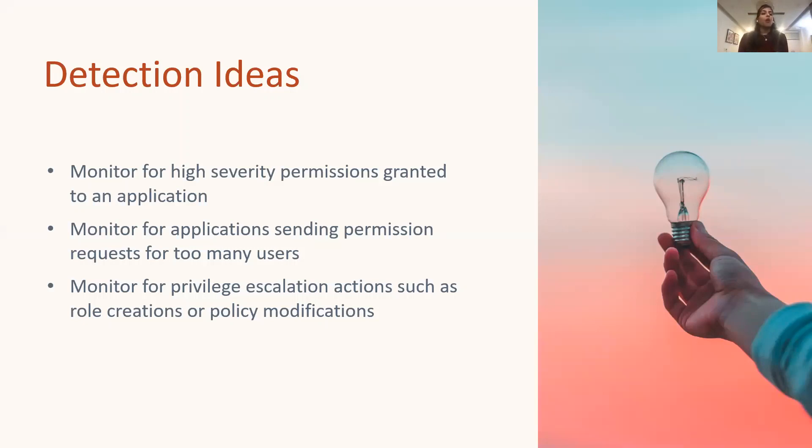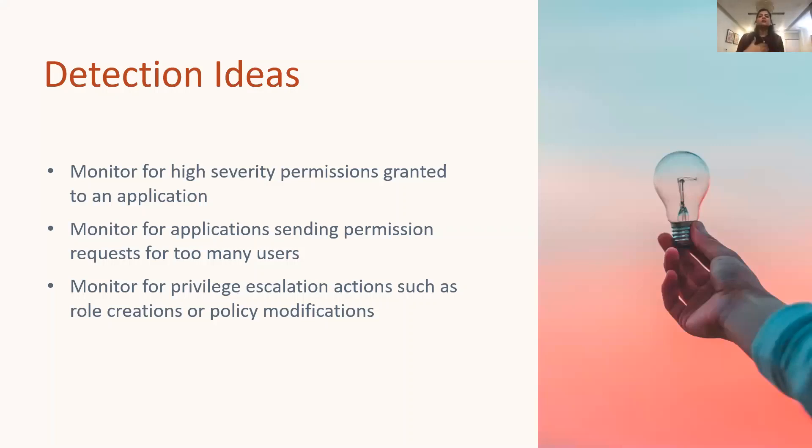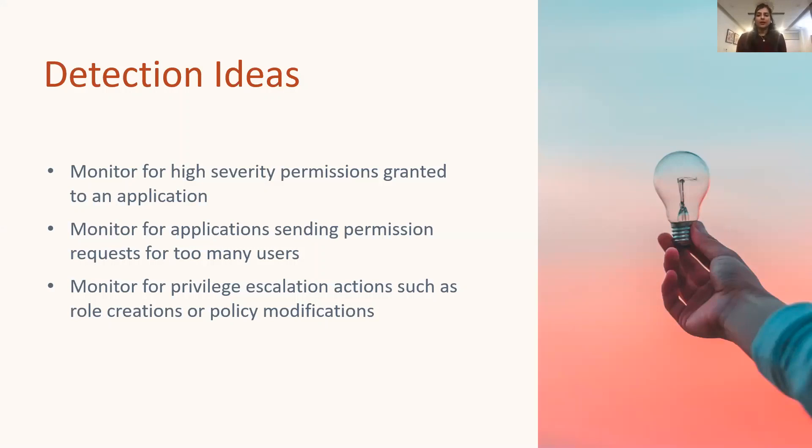Third, monitor for privilege escalation actions such as role creations or policy modifications. Now after the initial compromise, attackers usually try to escalate privilege in order to search for more sensitive and valuable data. So monitoring for such actions can be an additional detection.